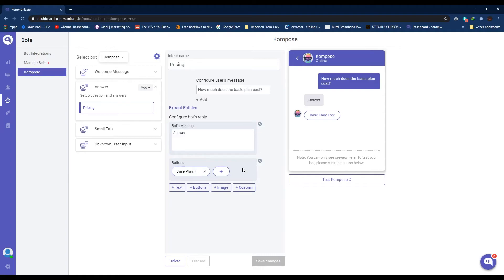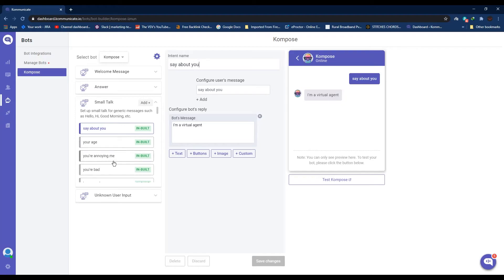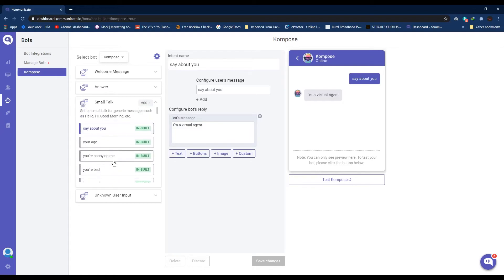So the next section is Small Talk. Your bot can reply to small talks such as 'Hi,' 'Hello,' 'Good morning' texts from your user. Here are some small talk messages already configured, but you can always add more by simply clicking the Add button and following the same procedure we just talked about in the previous step.